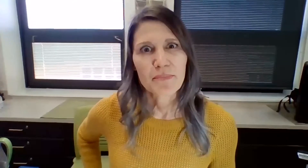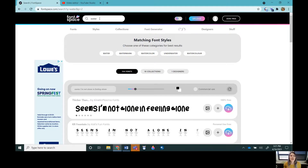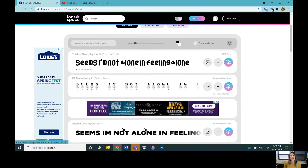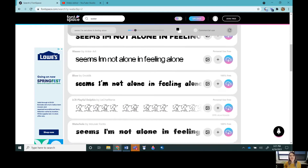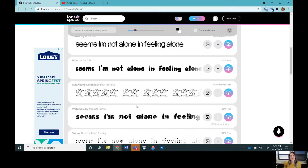I found this font generator called Font Space, but I'm sure there's lots more. At the top in the search bar, I typed in 'water' because my painting is 'message in a bottle' and there's lots of water — I wanted the font to look a little watery. Then I typed the phrase 'seems I'm not alone and feeling alone' in the search bar, and it generated all these watery looking fonts. I chose a couple that I could possibly add into my painting.